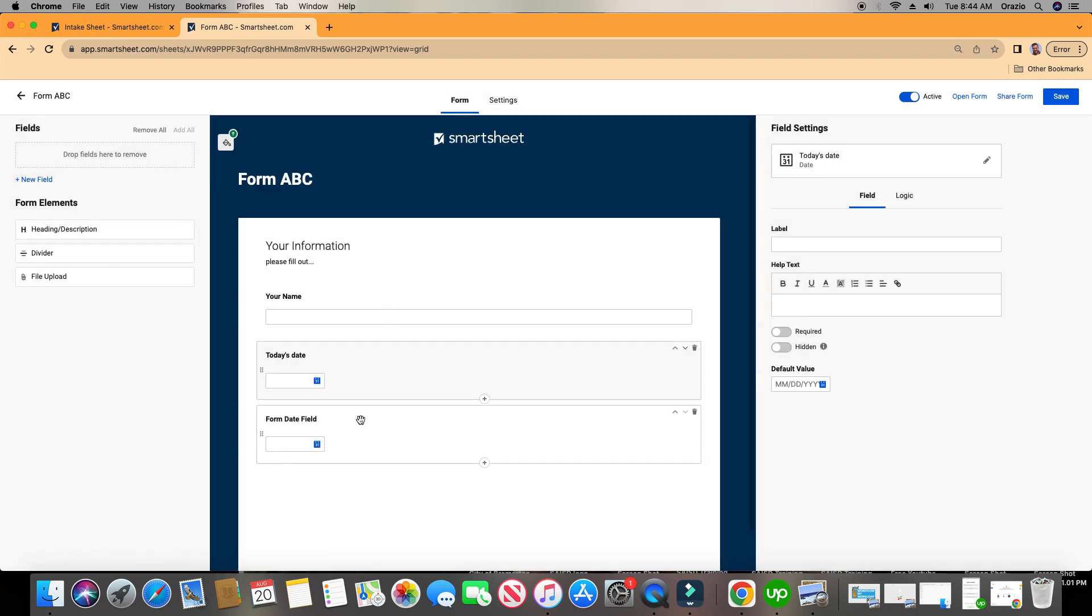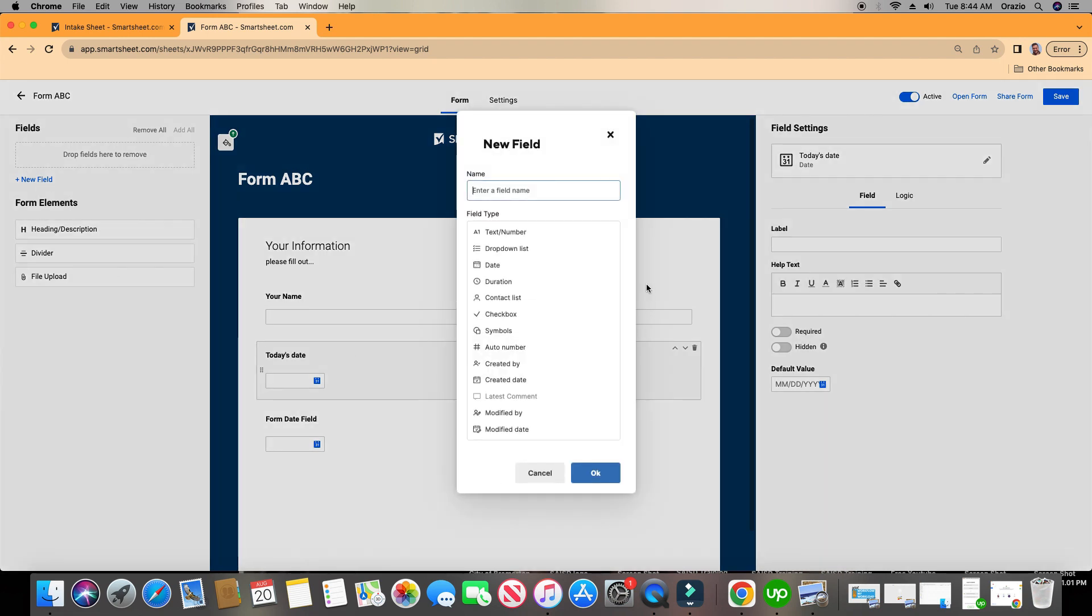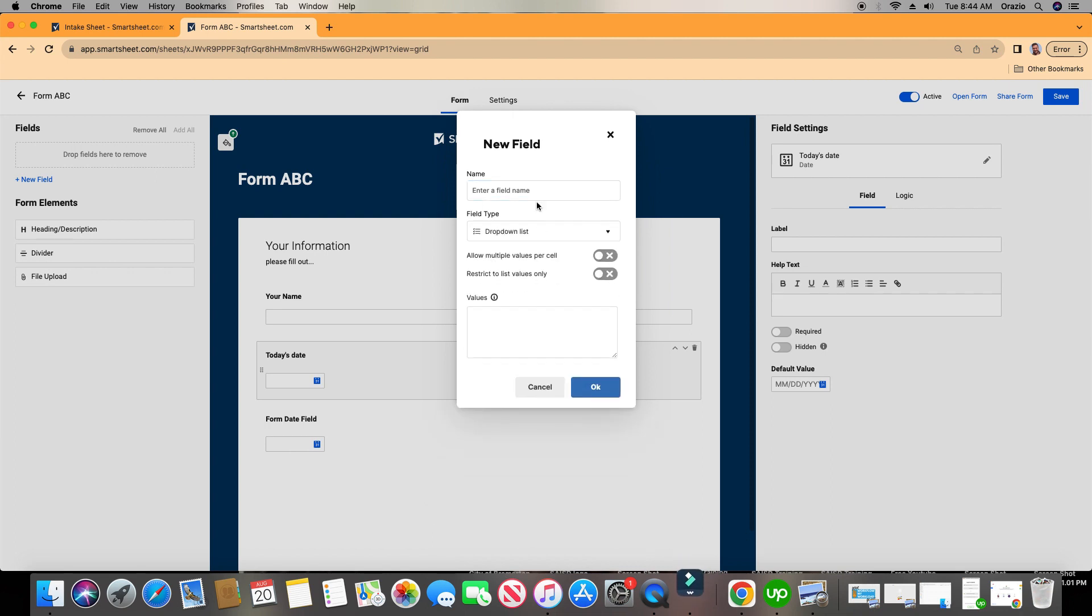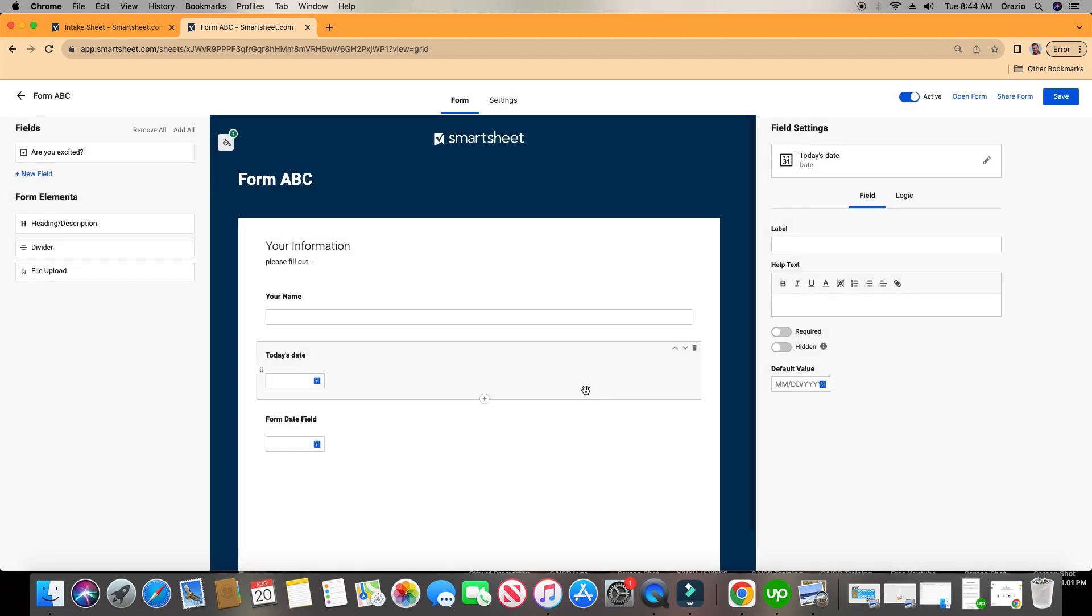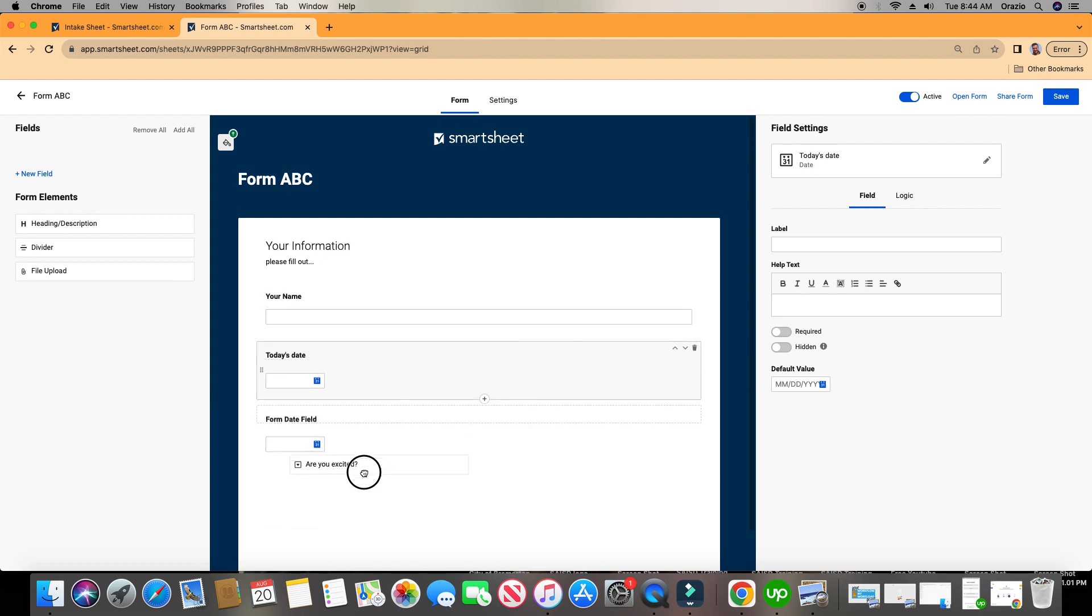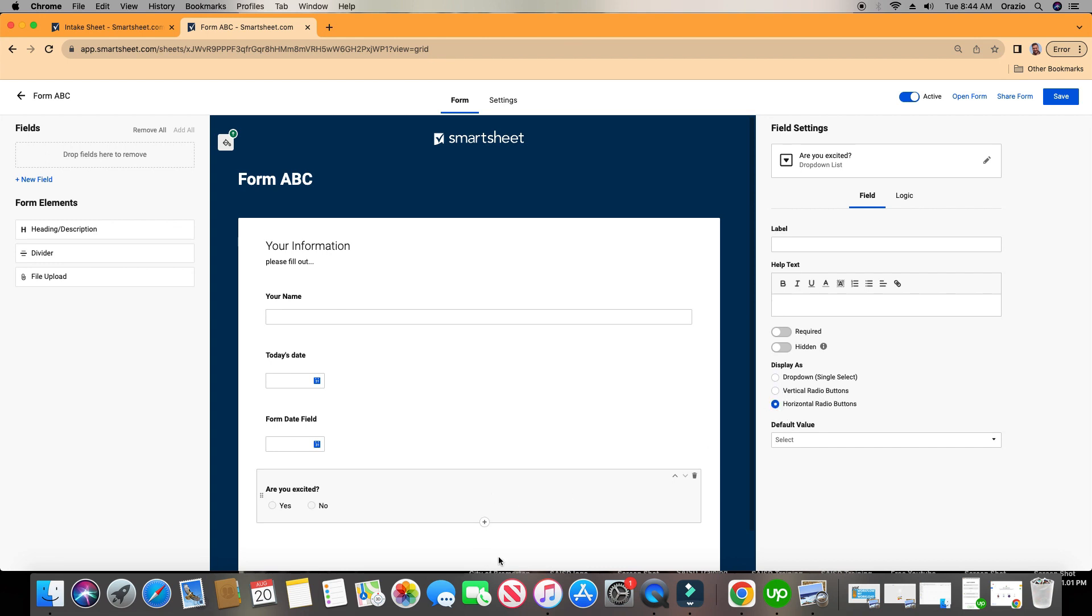And maybe I want to add a field in here that's not showing up here. On the top left, I'm going to click New Field, it's going to give me all these options, and maybe I want to do a drop down. Options are yes, or no, click OK. And then I'm going to drag and drop the one I just created right here. And you can make it vertical radio buttons, horizontal radio buttons, so on and so forth.